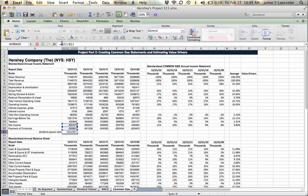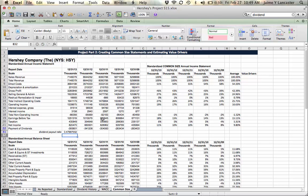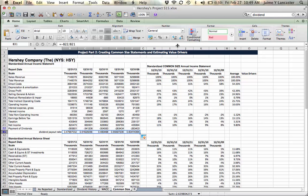Because I want that number to be positive, I enter a negative sign in front of that negative payment of dividend, and I get a percentage, 48% roughly, of income has been paid out in dividends.